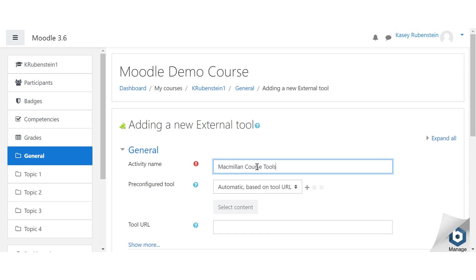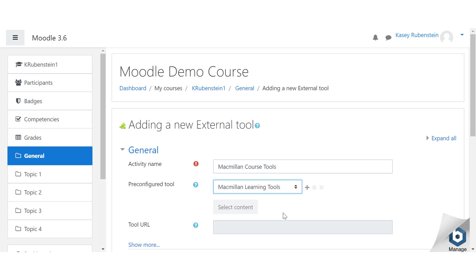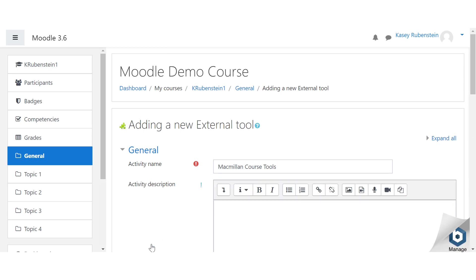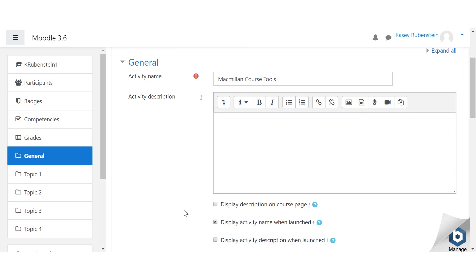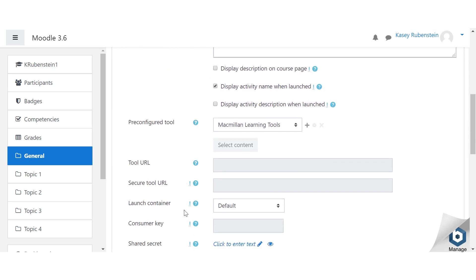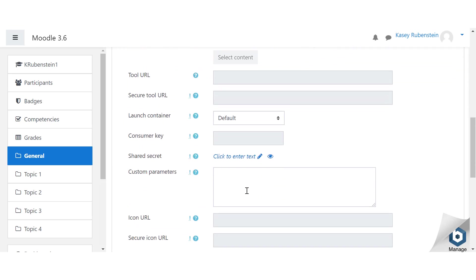For the pre-configured tool field, select Macmillan Learning Tools. Click show more. Scroll down to the custom parameters box. Type action equals tools widget. Make sure to include a capital W.